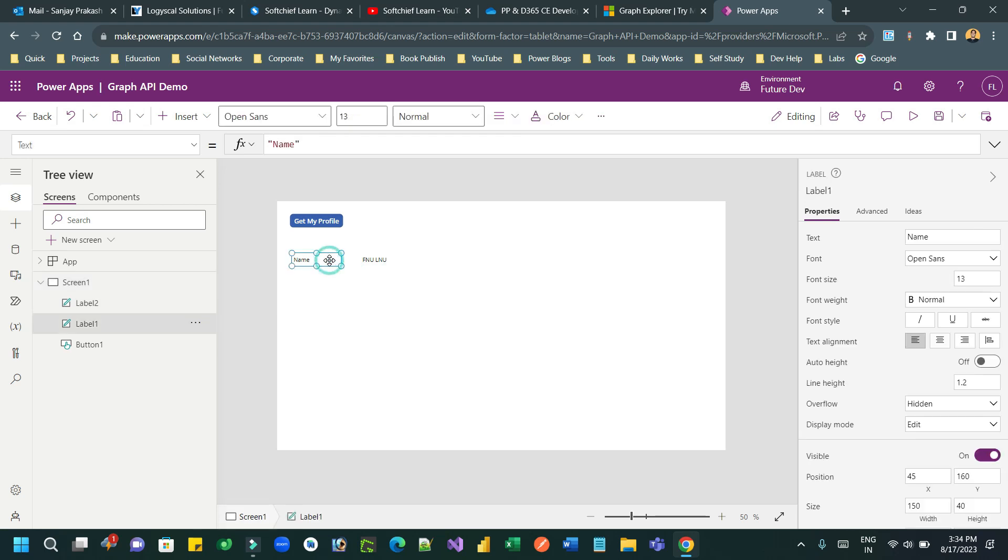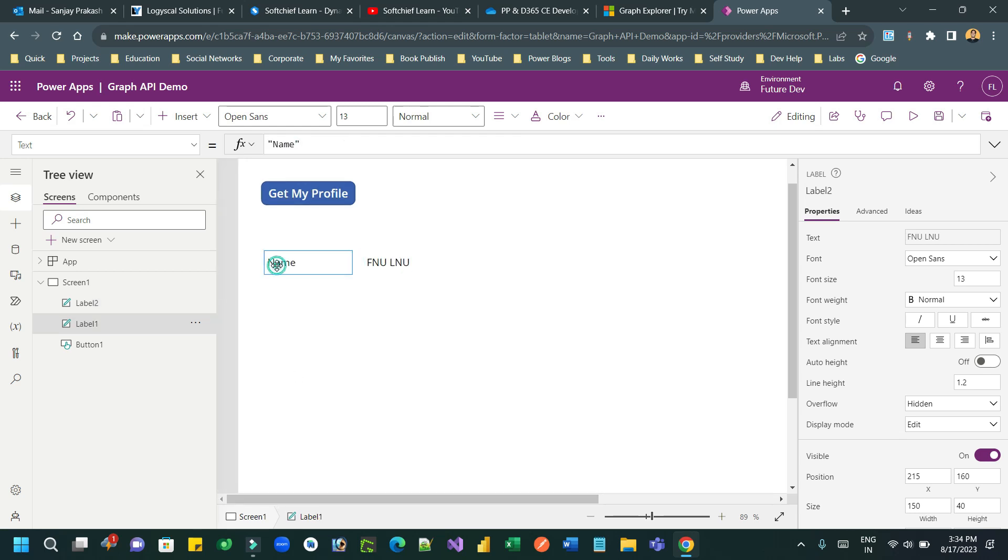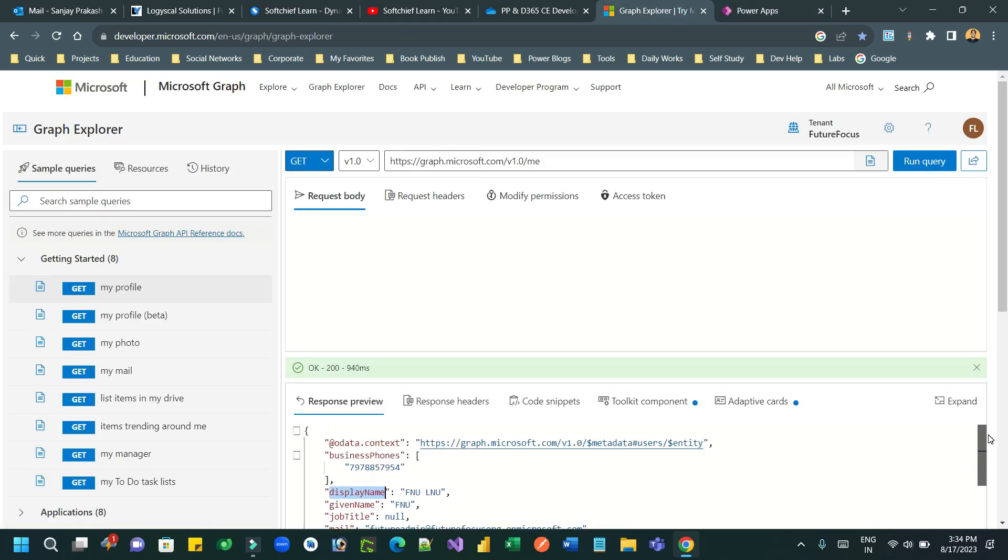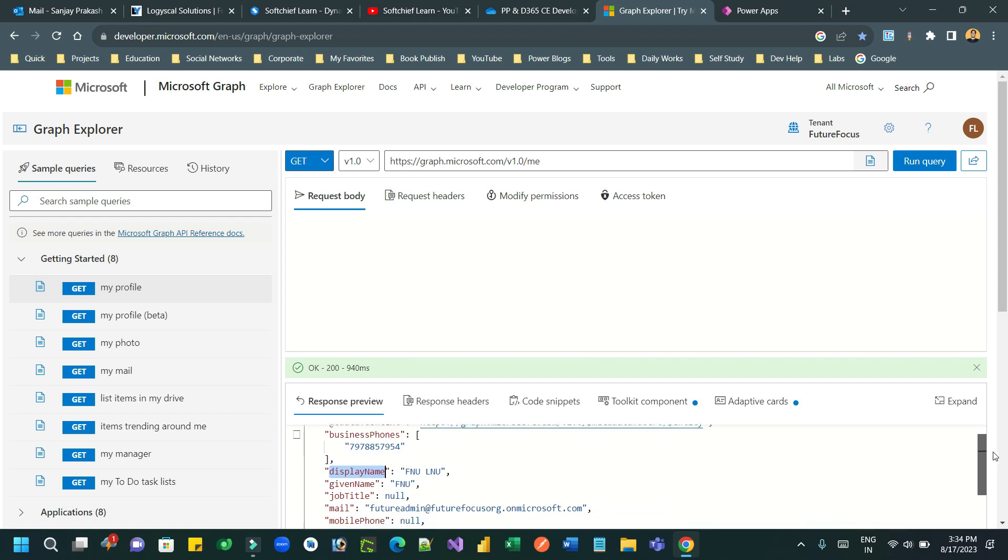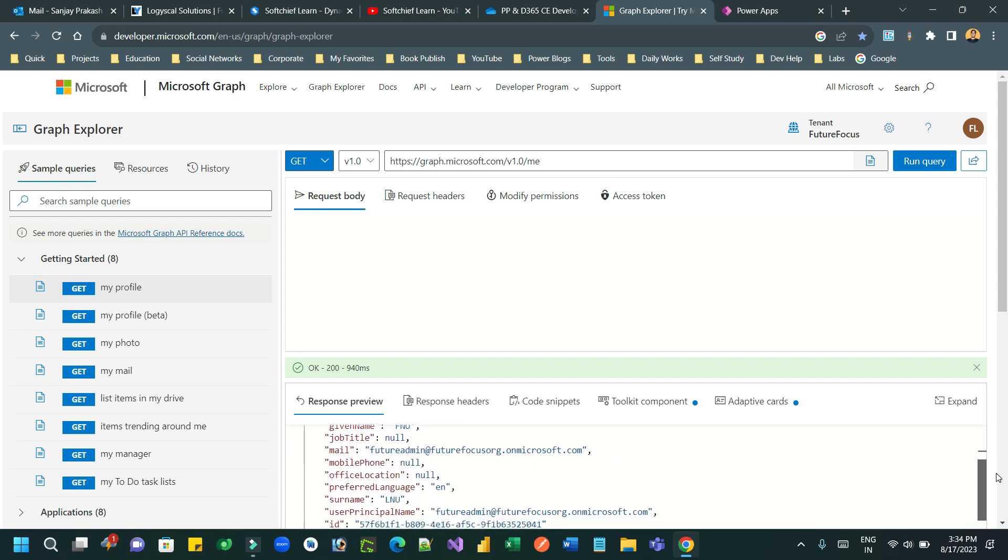So whatever in the variable that is available in the response from the API, we can bind to our label. I can take another label also to bind other response types. For example, I want to bind email field, email ID, then also I can bind that. So this API Explorer, Graph API Explorer, will help you what is the request and what response you are getting, so that you can get idea and implement in your Canvas app.